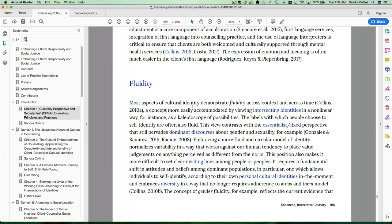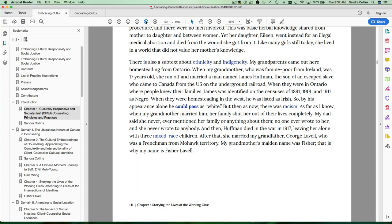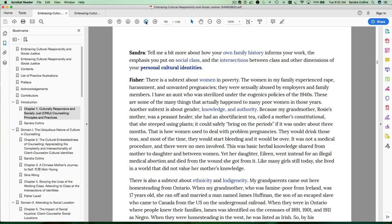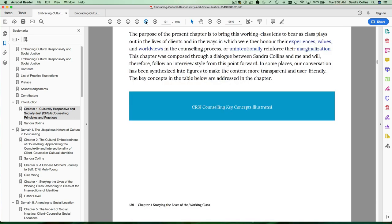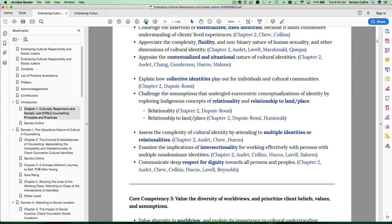So if you click on that, it will take you to the glossary definition of fluidity. Let's go back and look at another example. So we use the back button to click back and we get back to our concept of fluidity.